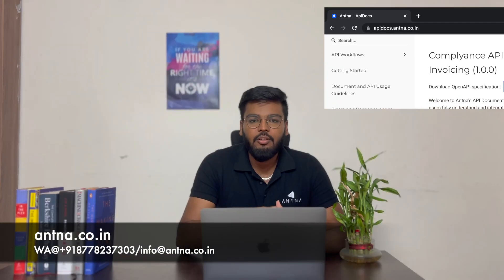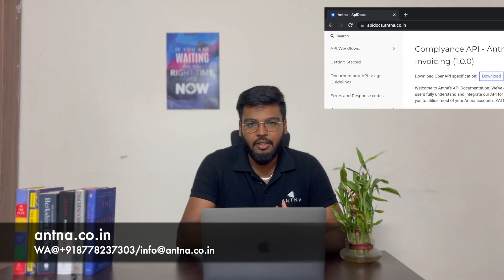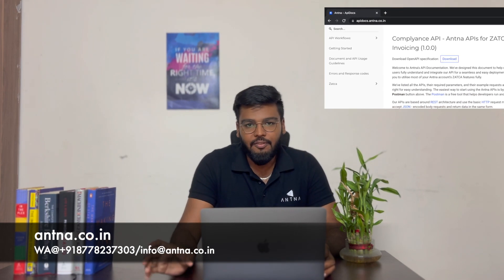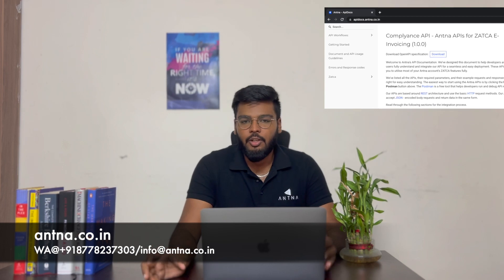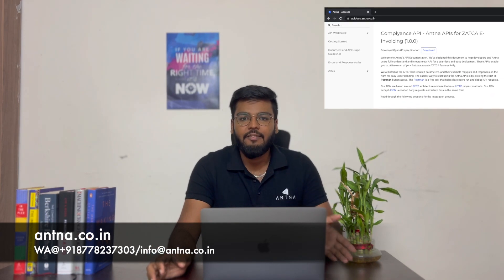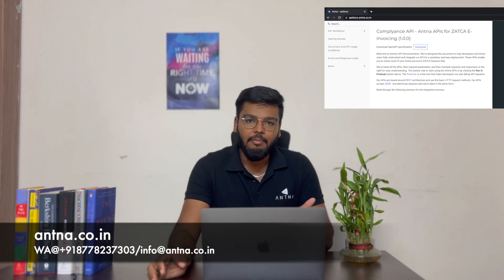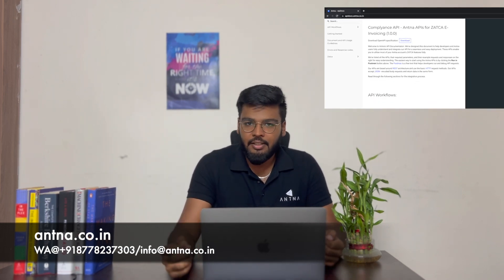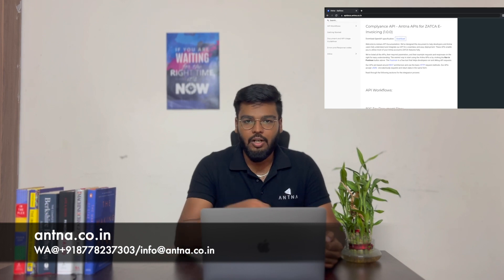If you have any questions or queries, you can post them in the comments section. If you're interested in our API product, you can start integrating it in the test environment — our APIs are free in the test environment. We will validate it and then migrate your account to Zadka's production environment. For any other doubts, you can reach out to us through our WhatsApp number; all details are in the description. See you all in another video. Thank you.